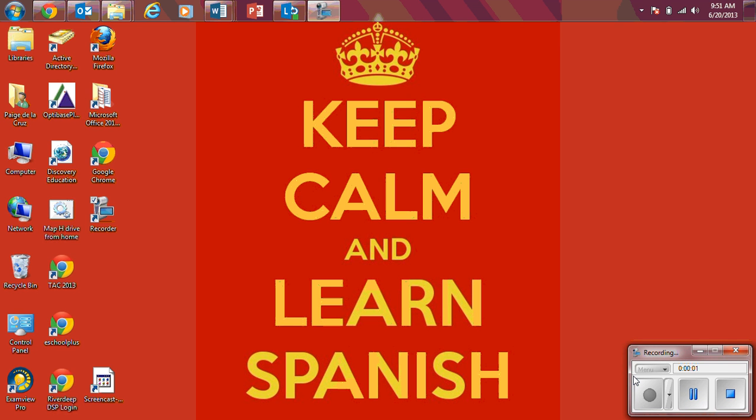Hola muchachos, this is Señora de la Cruz talking about how to download Screencast-O-Matic to your student device so you can complete your narrative project.